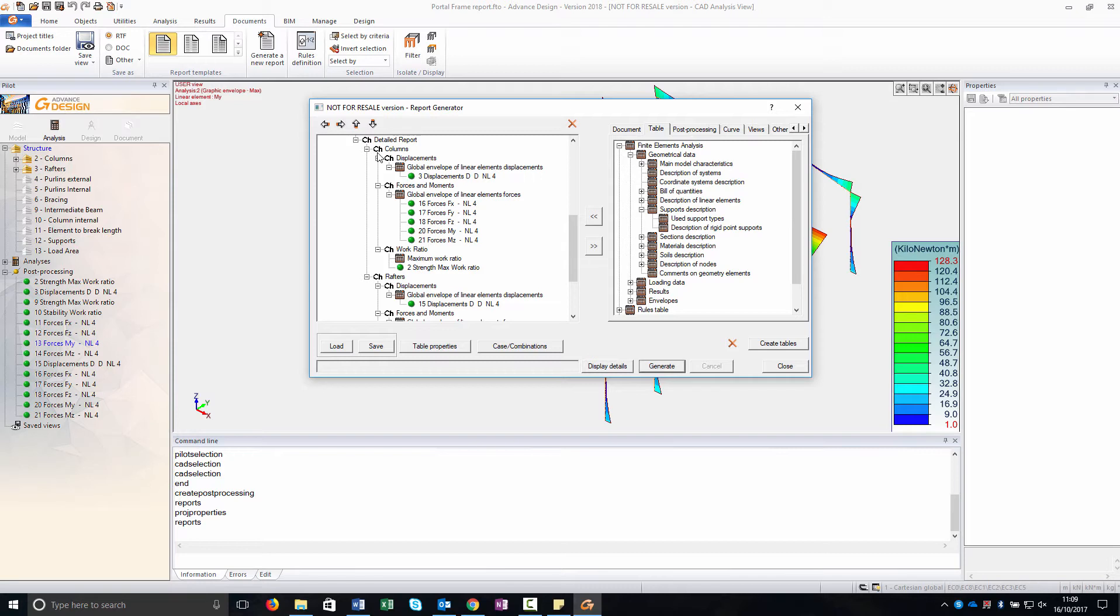In this case, just to show you, just for example, I have created one subsystem for column and one for thereafter. Then obviously you can add one for each kind of element in which with different kind of post processing picture.